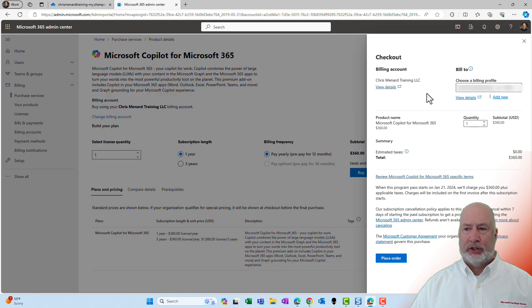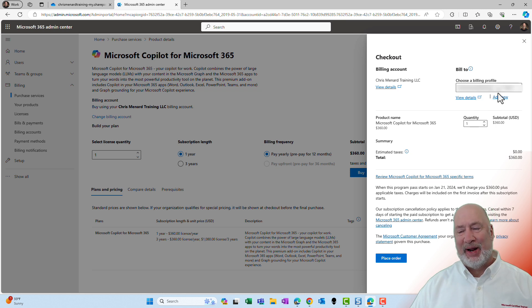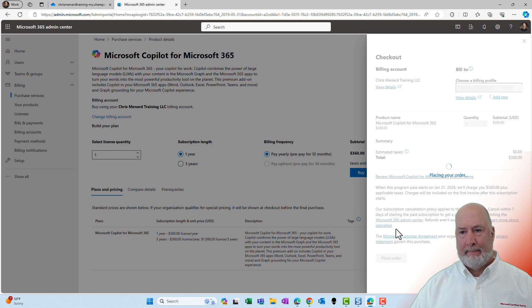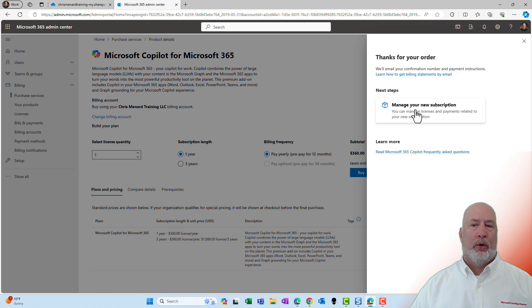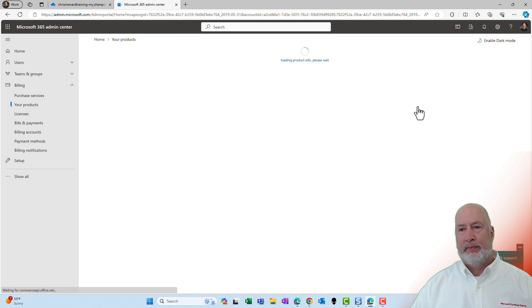Checkout screen. I did blur out my credit card number just so you know that and I'm going to hit place order. Order has been placed. Let's go ahead and manage the new subscription.